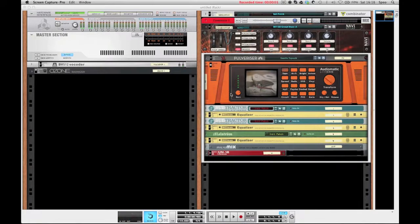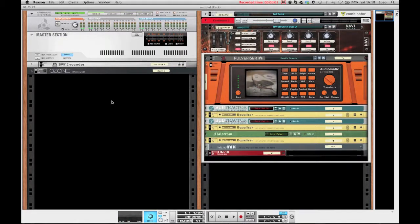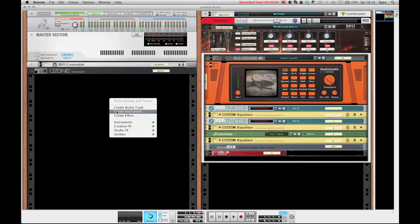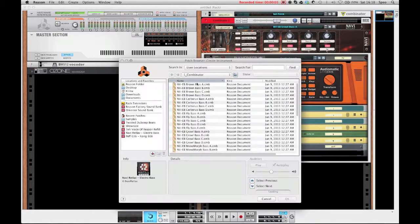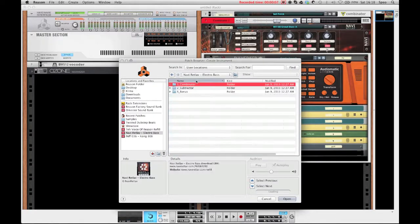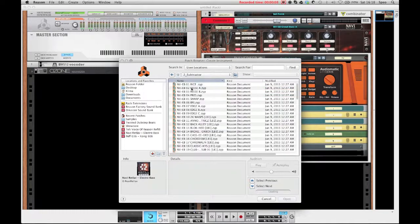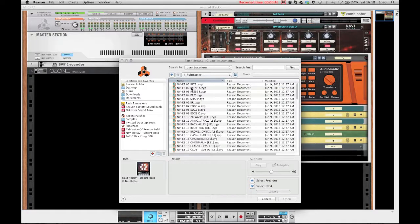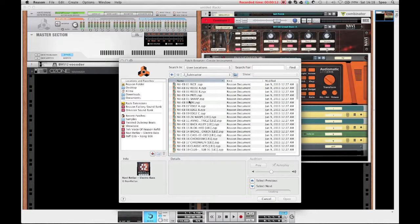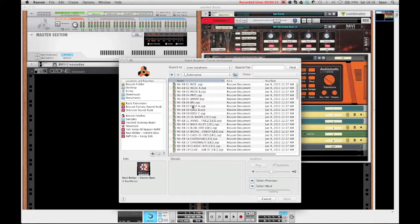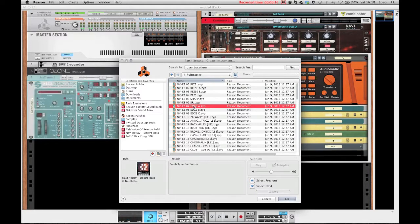Now let's move on to the subtractor patches. I think this refill does a great job in showing the capacity of the subtractor which is a quite old device, but it still packs some serious synthesizer power and some of these patches really show what can be achieved using Subtractor if you know how to use it, right?